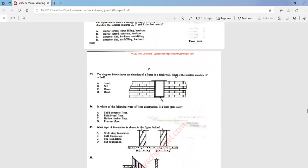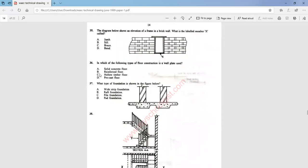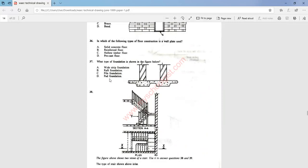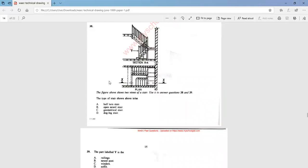Question 35: the diagram shows an elevation of a frame in a brick wall. What is the labeled member X called? It is called a sill — that is option B. Question 36: in which type of floor construction is a wall plate used? The answer is option C — hollow timber floor. Question 37: what type of foundation is shown in the figure below? It is a pad foundation — that is option D.